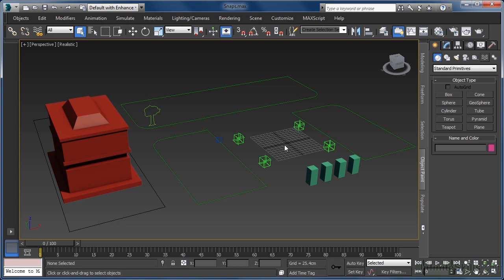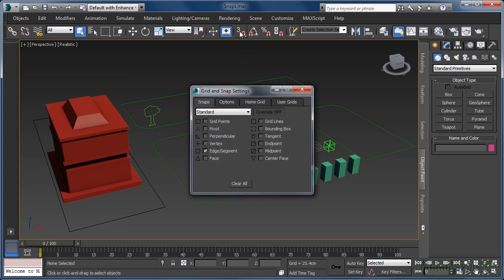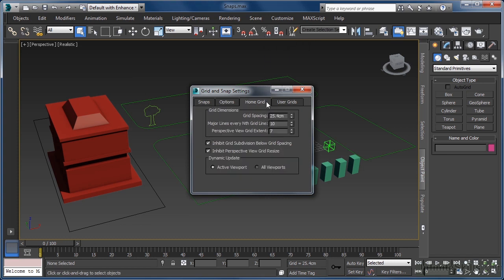First of all, let's create some points in the scene that we can actually snap to. In this instance, we can set up our home grid to do this for us. We will need to come up to the main toolbar and right mouse click on any of the first three snap button icons. Then, in the popup dialog, we can come across to the home grid tab and set the grid spacing value to 20cm and then press enter.